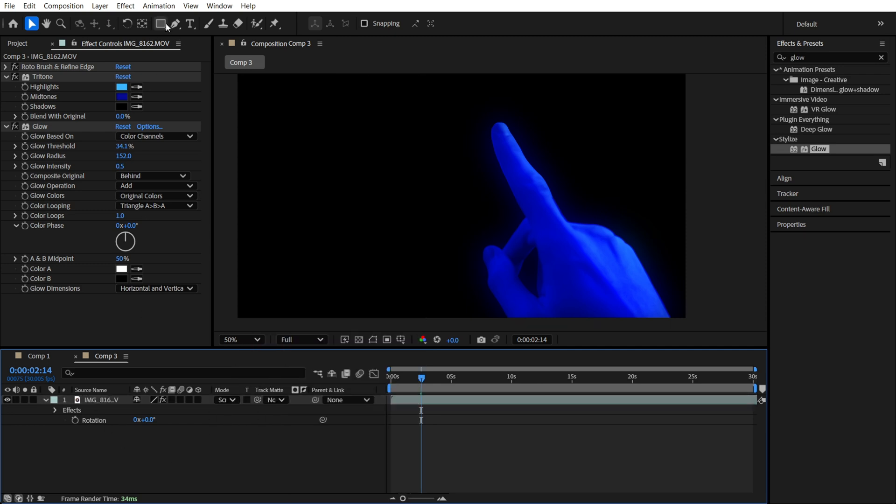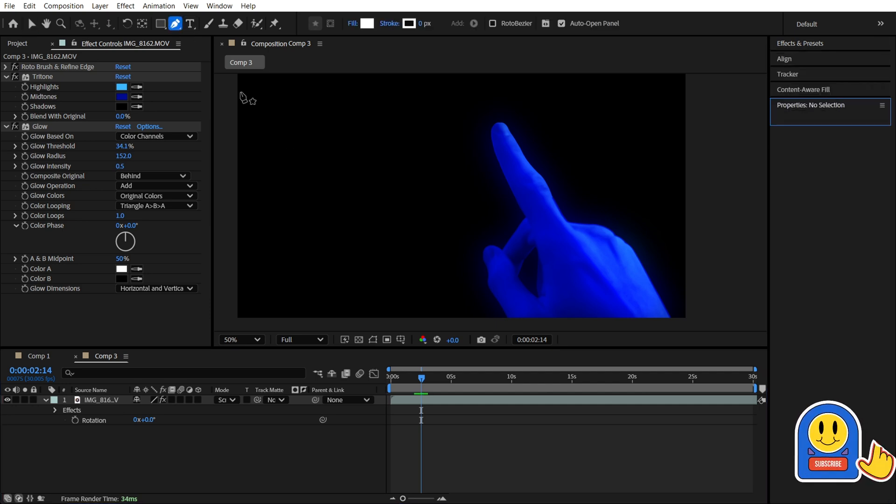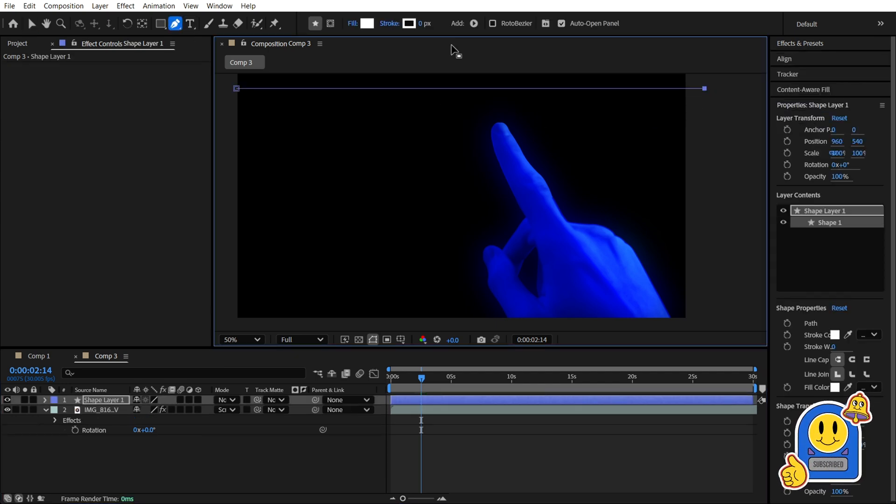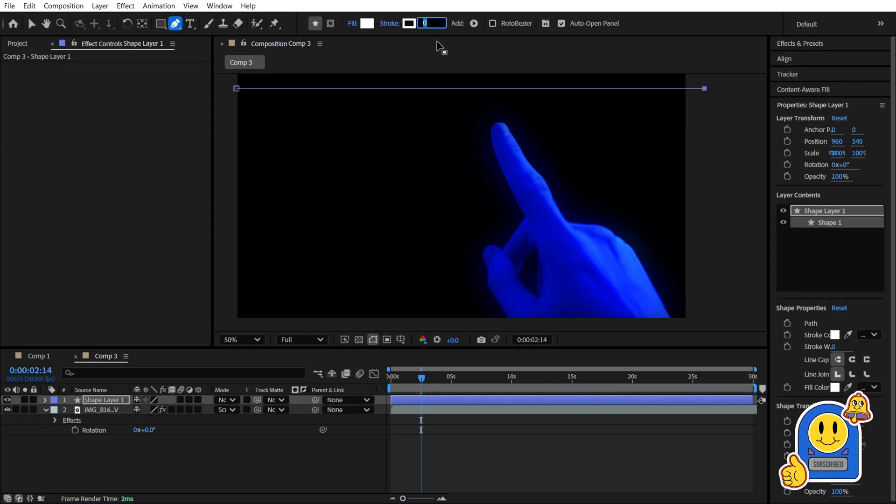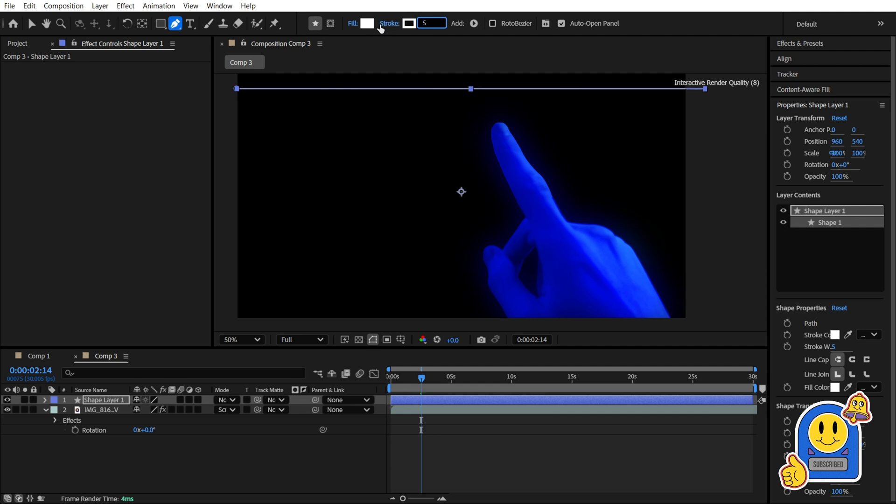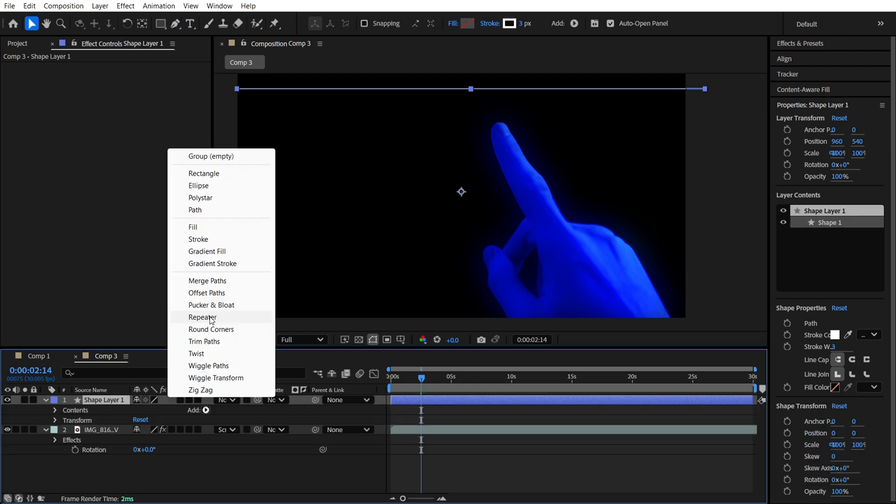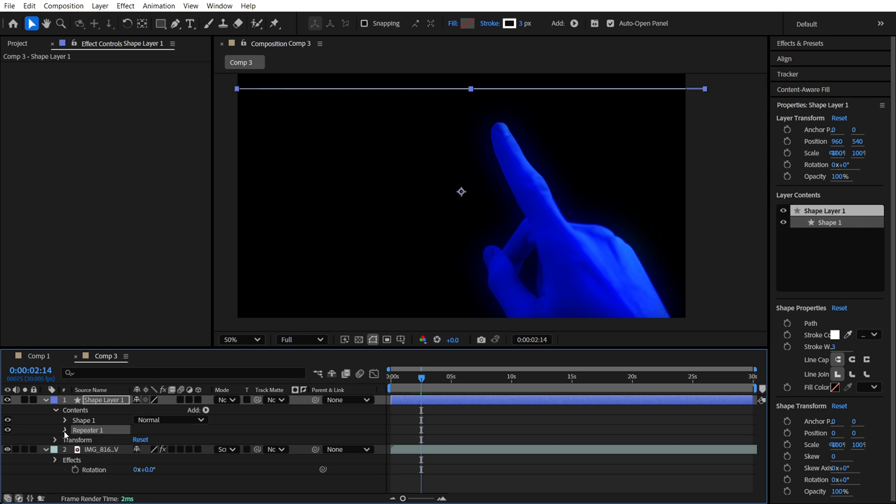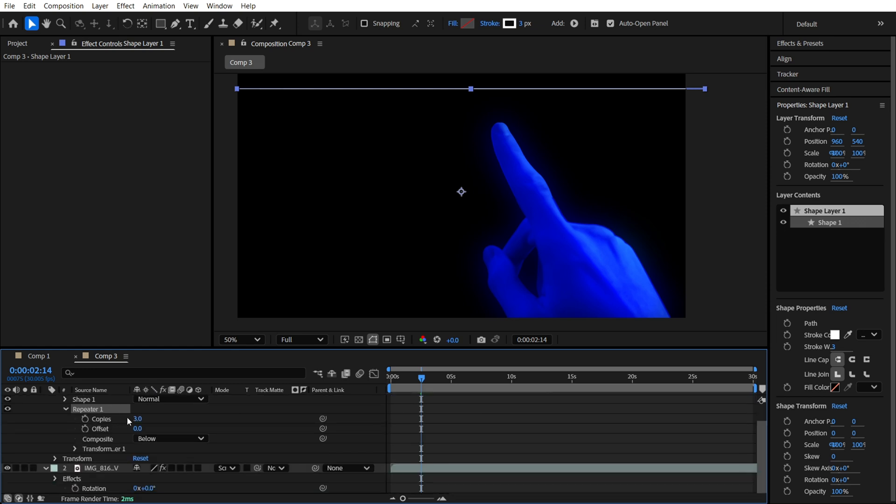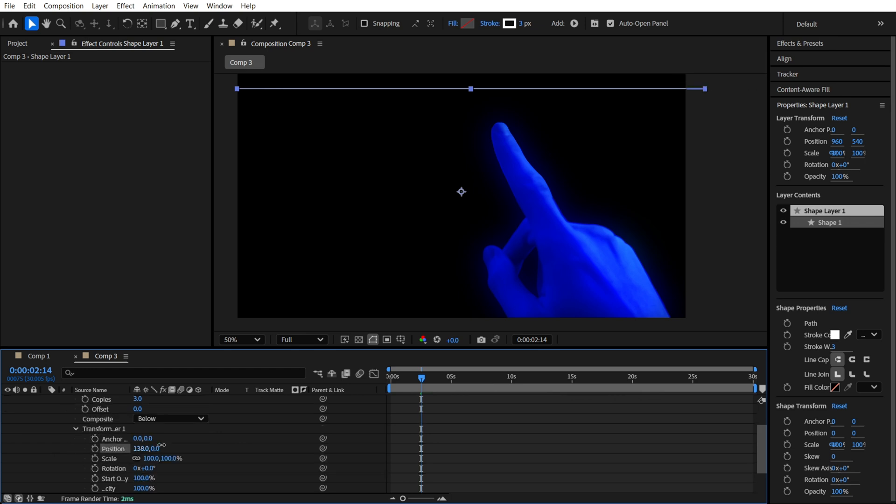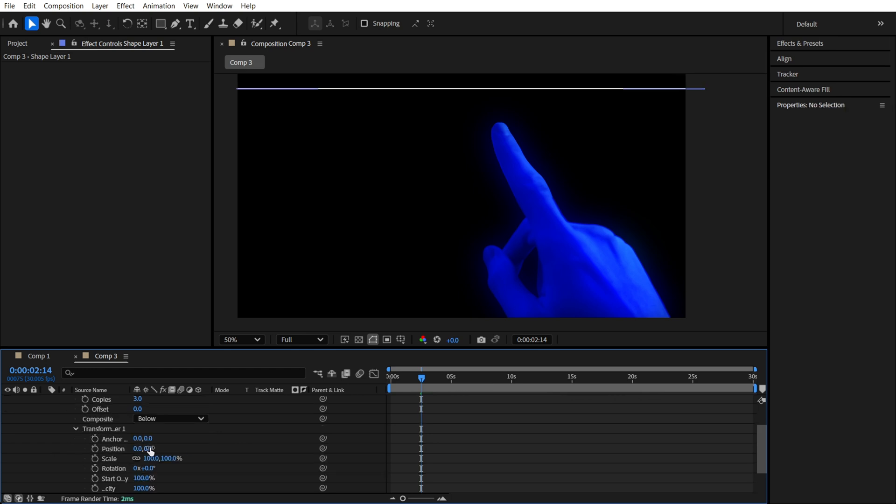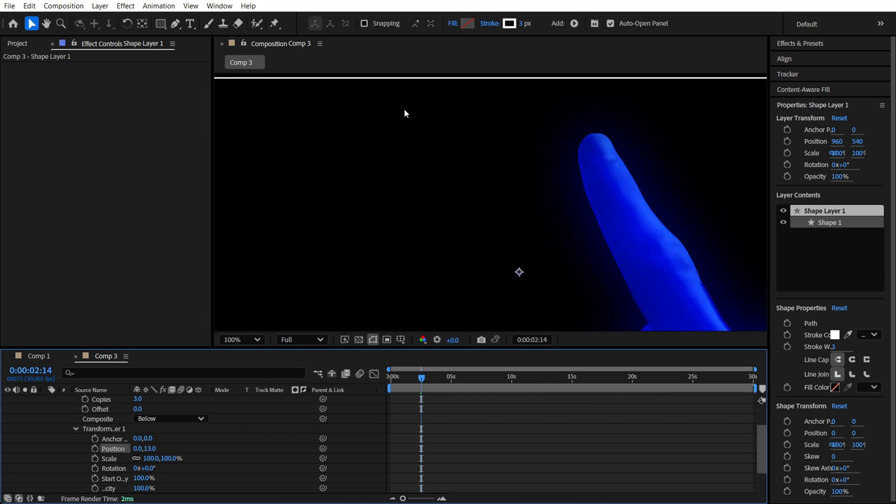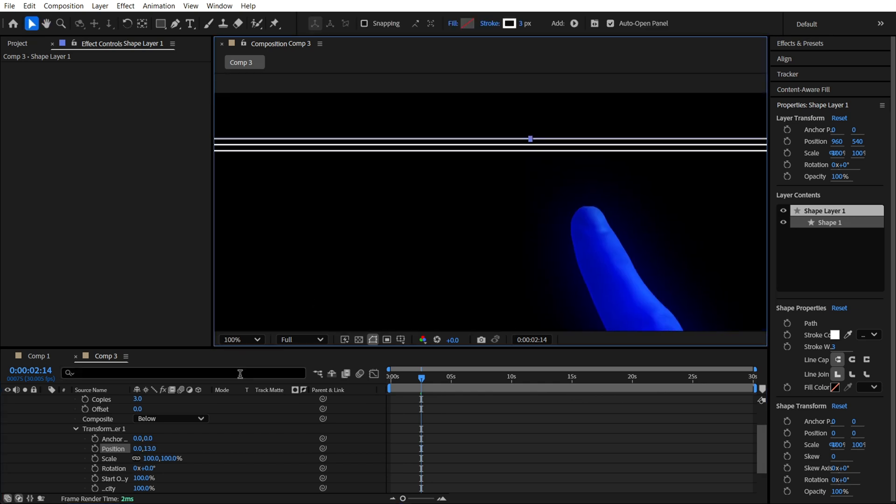And after that, we also want to make the lines like this and make them like 4 pixels maybe. After you made this line, find the repeater. Let's add it and we will need to make a lot of copies. But before we just need to find the position and make a little bit offset between these lines.